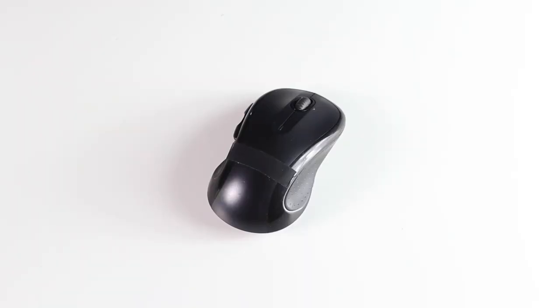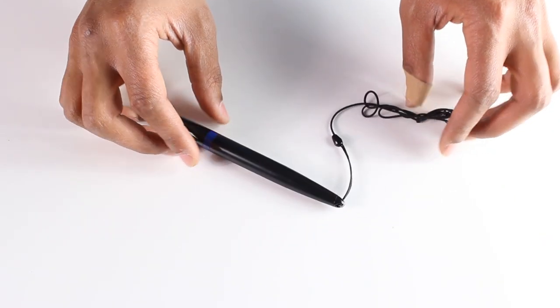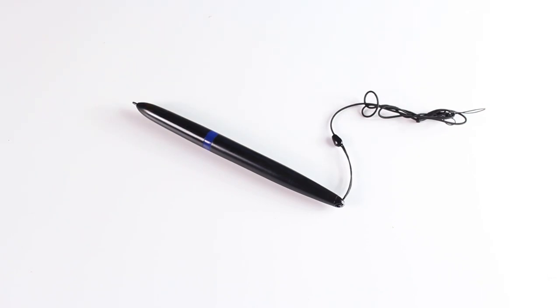While you are able to use the mouse and keyboard with the Podium, the Podium really shines using the included pen and touch screen capabilities.